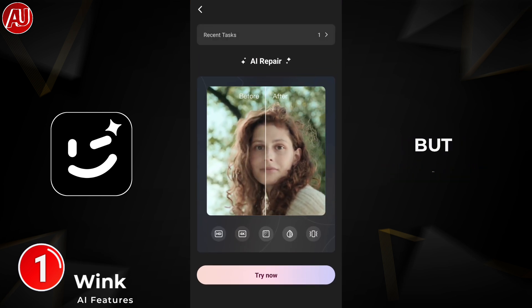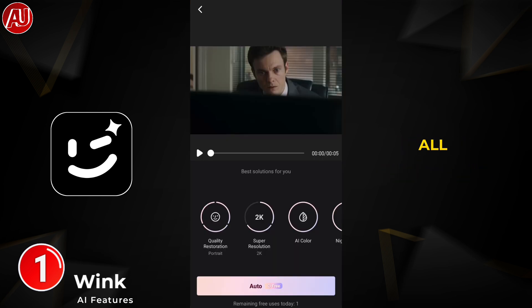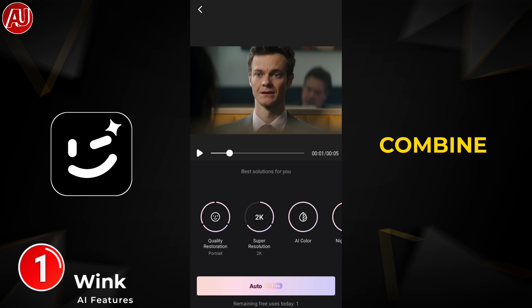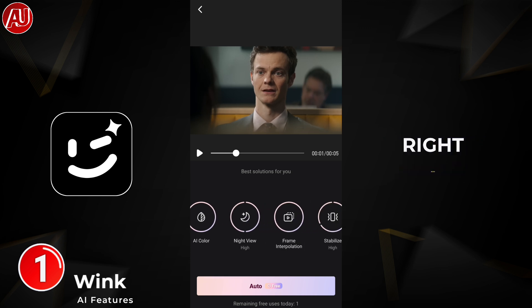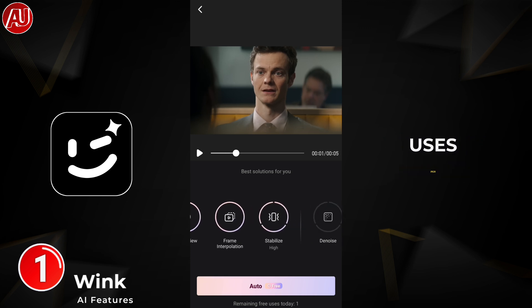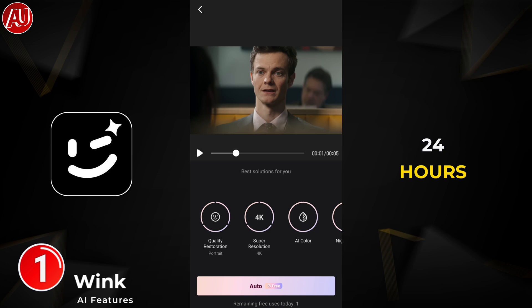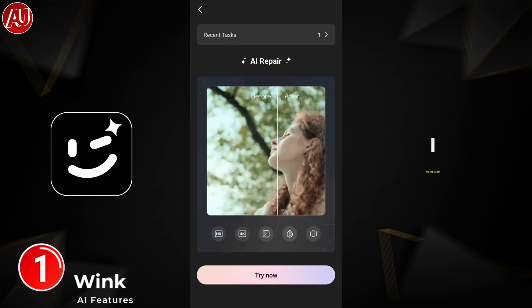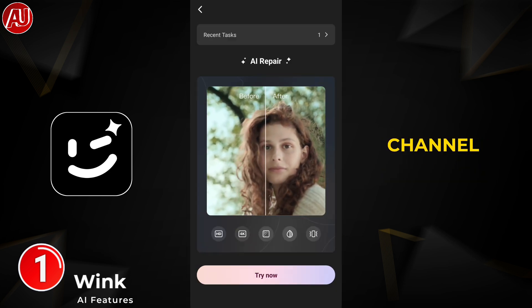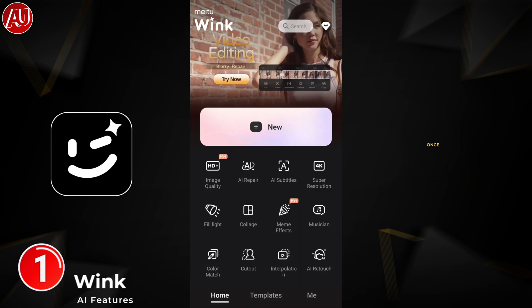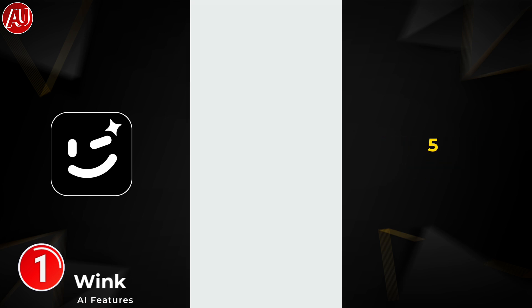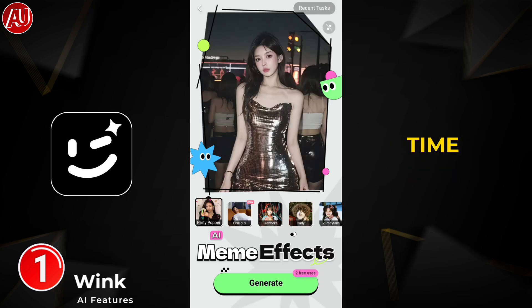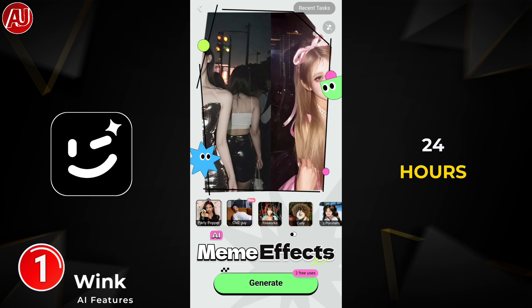In AI Repair, we have all the tools available in image quality, and you can use all the tools together combined with each other. Right now we have one free use per day in 24 hours. Previously when I reviewed it, it was 10 times, then reduced to 5, and now with the new updates it's only one time in 24 hours.